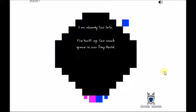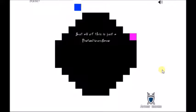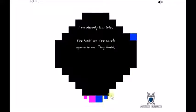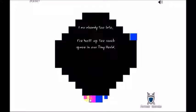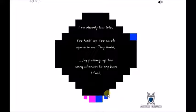I'm already too late. What? I've built up too much space in our tiny world by passing up too many chances to say how I feel. Crap. I'm already too late. Wait, are these... is this her husband and her kids? What is this?